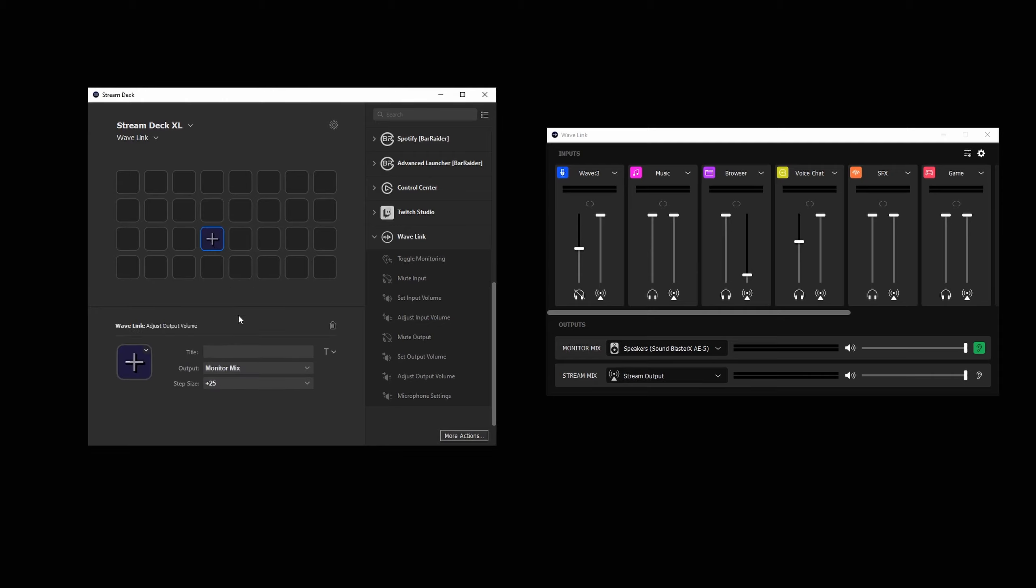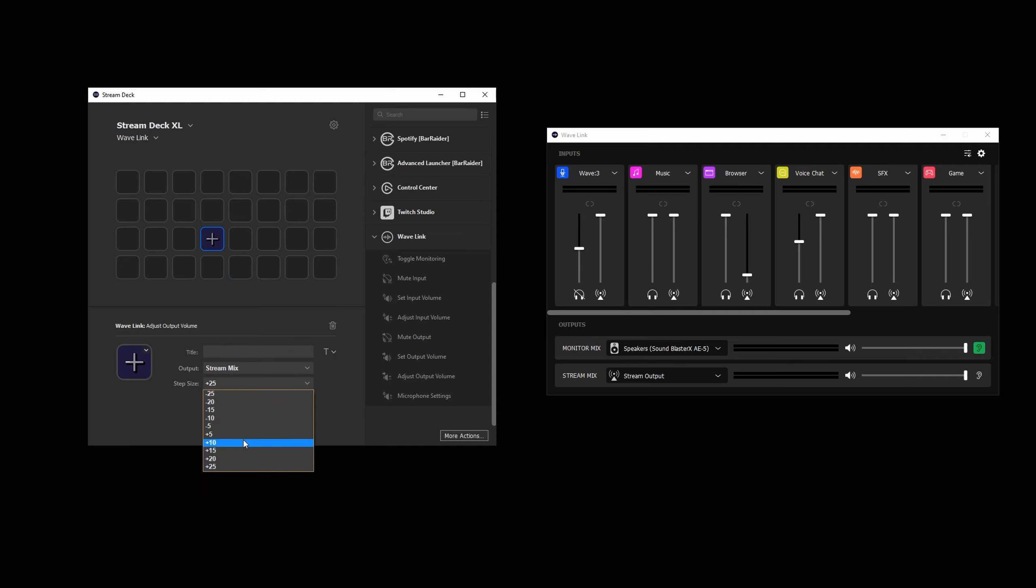AdjustOutputVolume will increase or decrease the output volume by a certain amount each key press. The step size and if the volume is increased or decreased can be set up in the property inspector of the key.